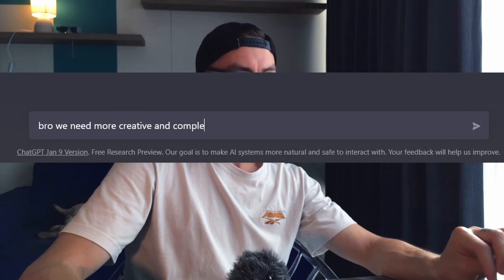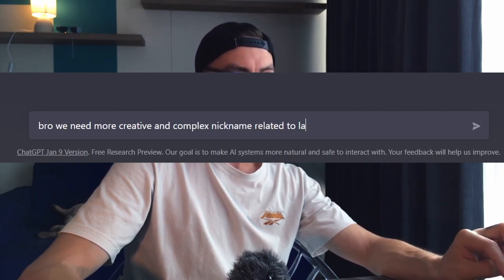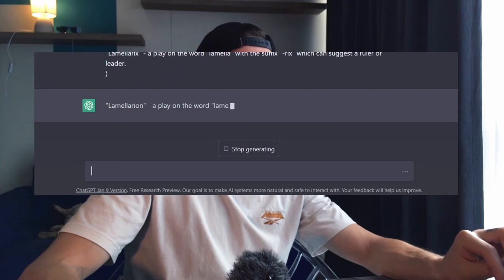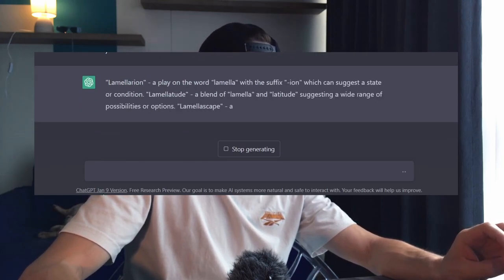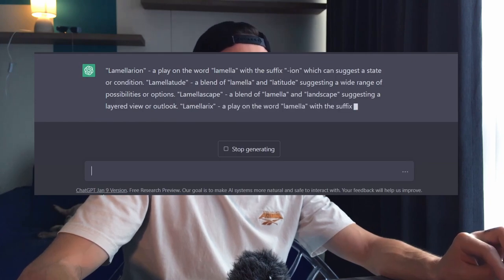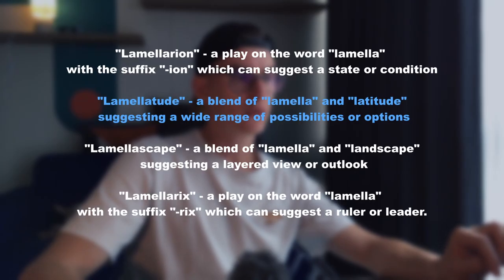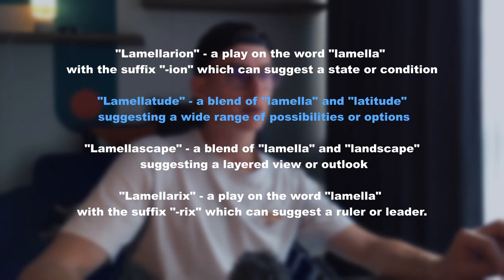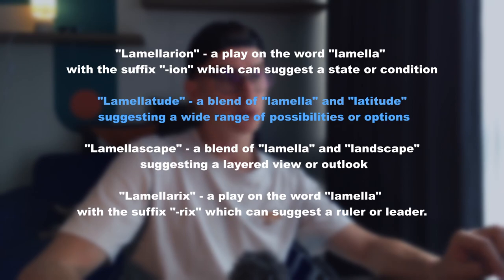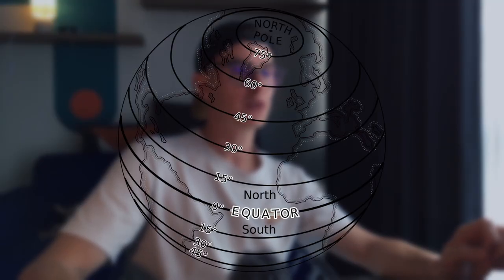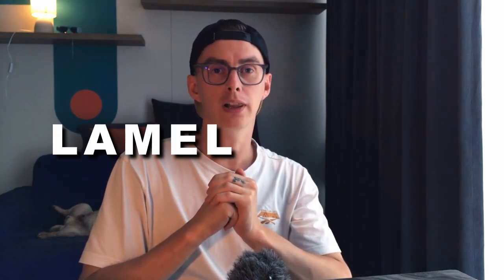Let's go back to ChatGPT: 'Bro, we need more creative and complex nicknames related to Lamella.' He gave us a few options: Lamellarium, Lamellatude, Lamellascape, and Lamellarix. After reading the descriptions I decided to go with Lamellatude — it's a blend of Lamella and Latitude. Congratulations, now we have a cool and unique username: Lamellatude.